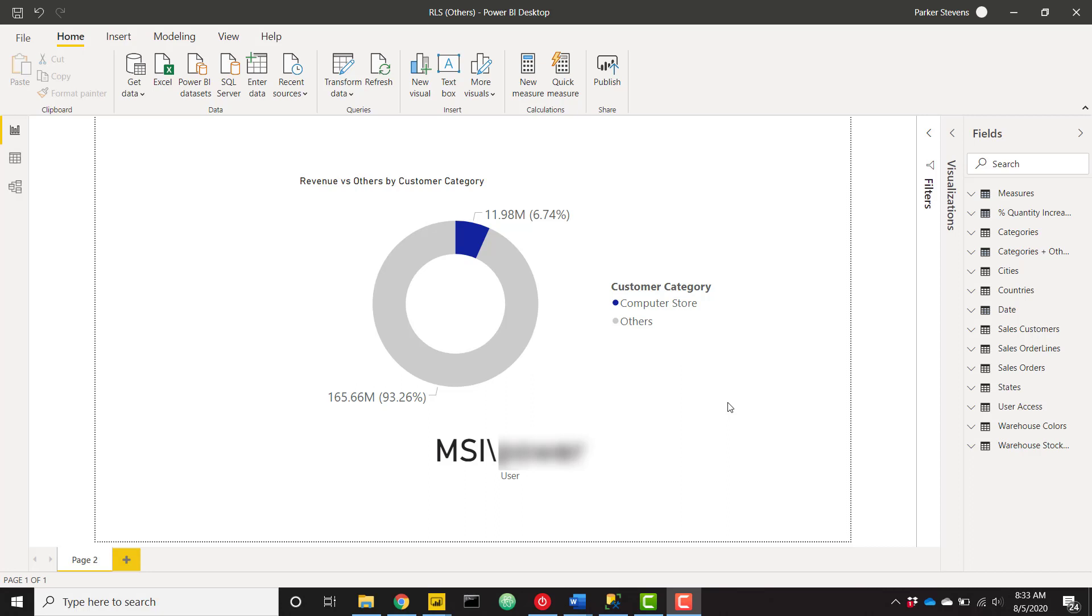I've already set this up, so let's go ahead and take a look at this quick demo. We can see that my logged-in user when I'm building in Power BI Desktop is this username right here.